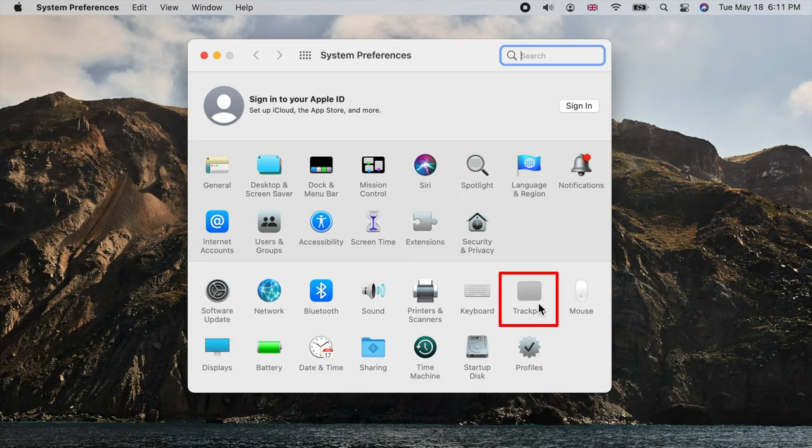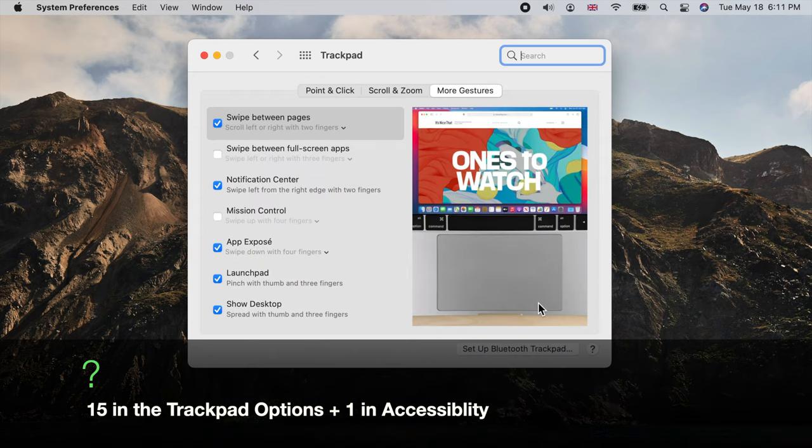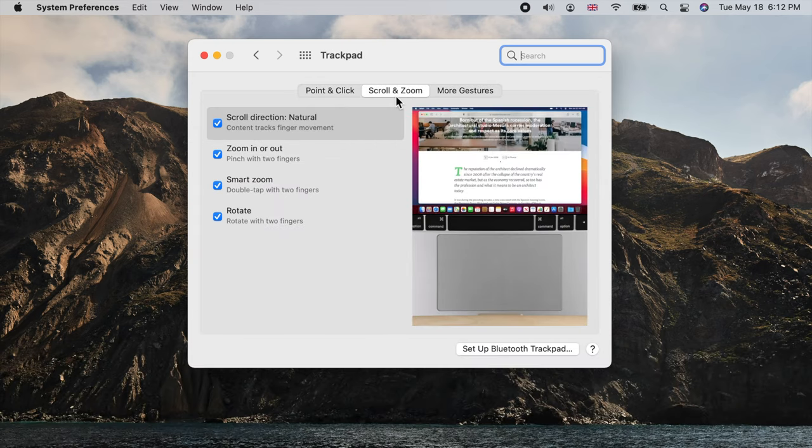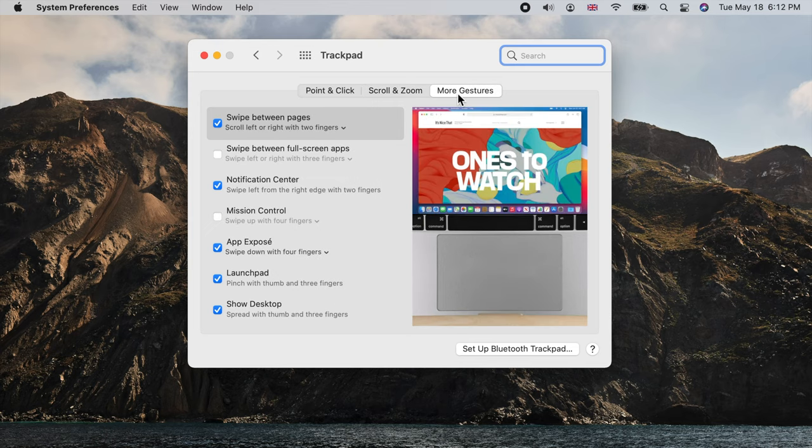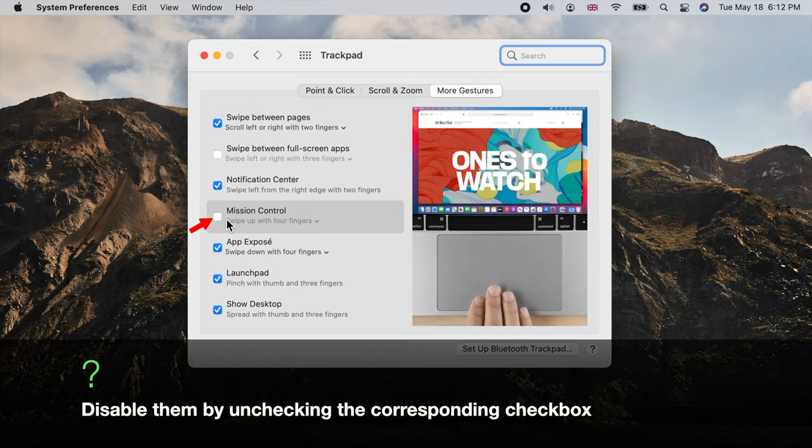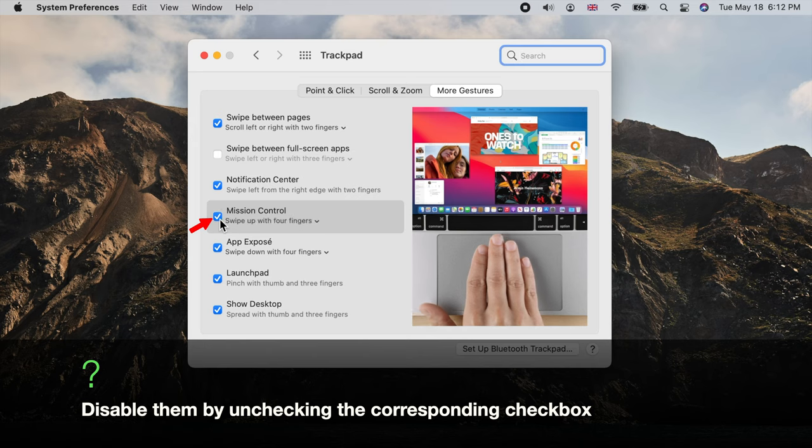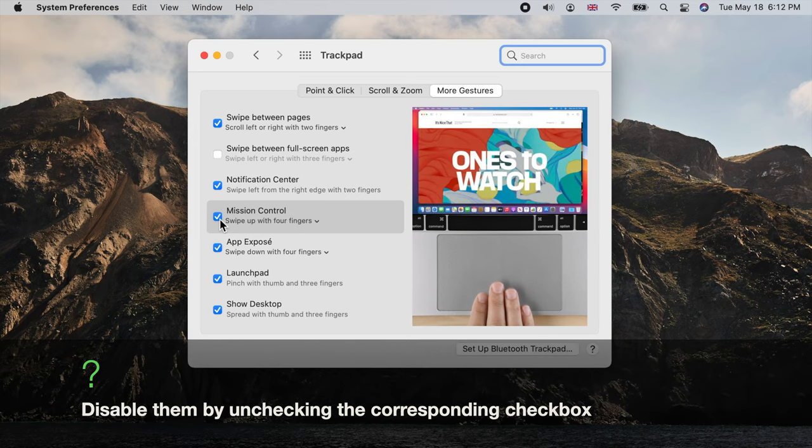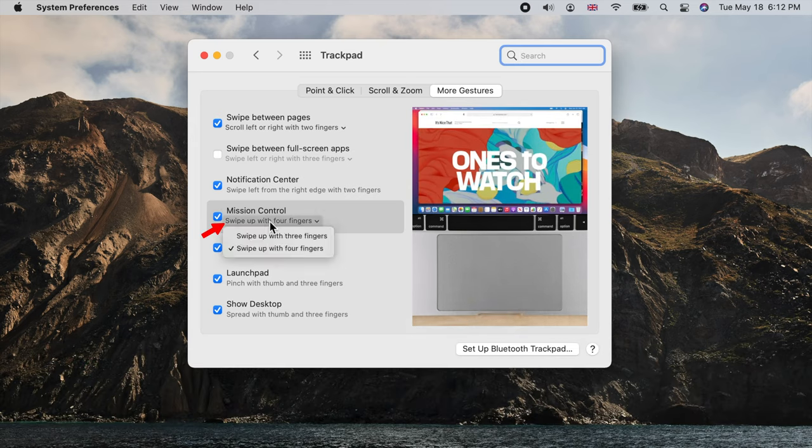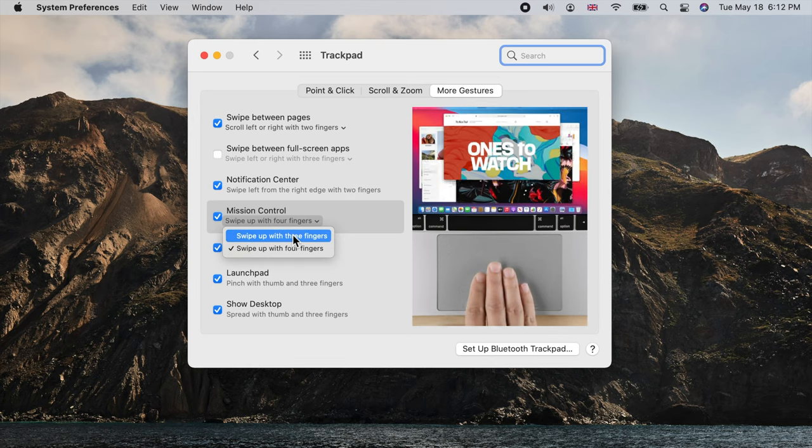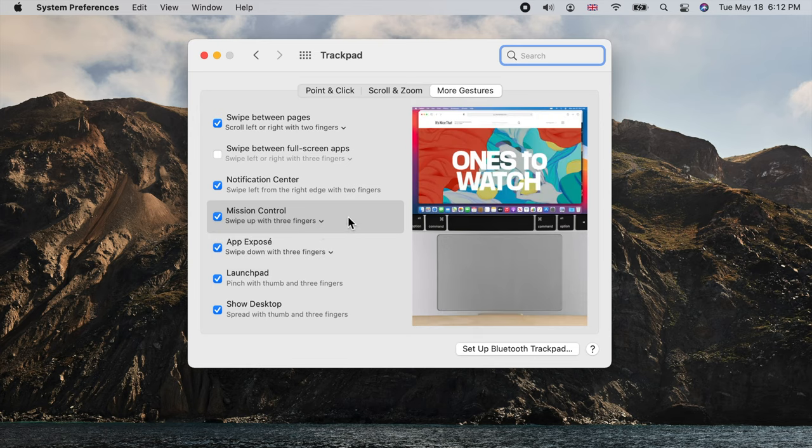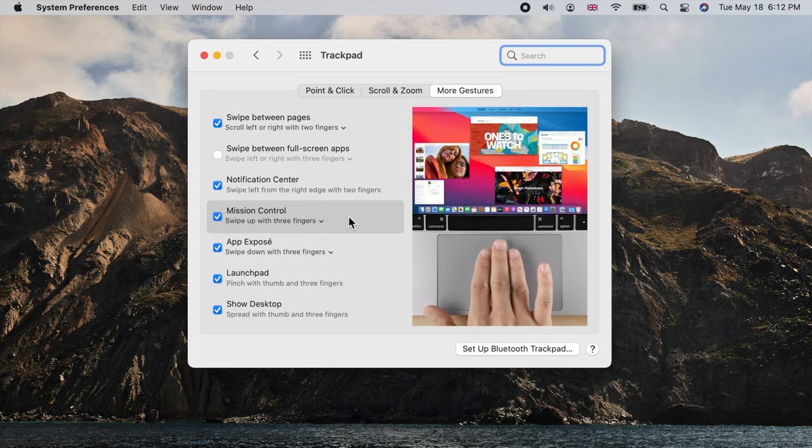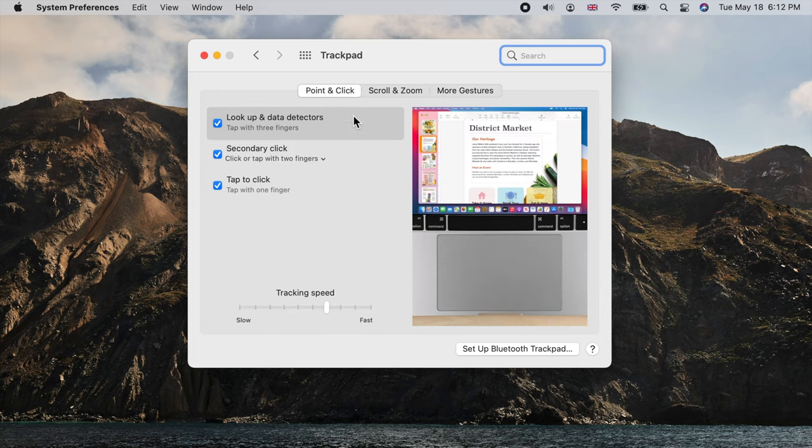There are 16 gestures in total, categorized into point and click gestures, scroll and zoom, and more gestures. You can enable each gesture by checking the corresponding checkbox. If you see a drop down menu below a gesture, that means you can customize it by choosing an option from the menu. For example, you may choose to perform a gesture using three fingers instead of four. Let's begin.